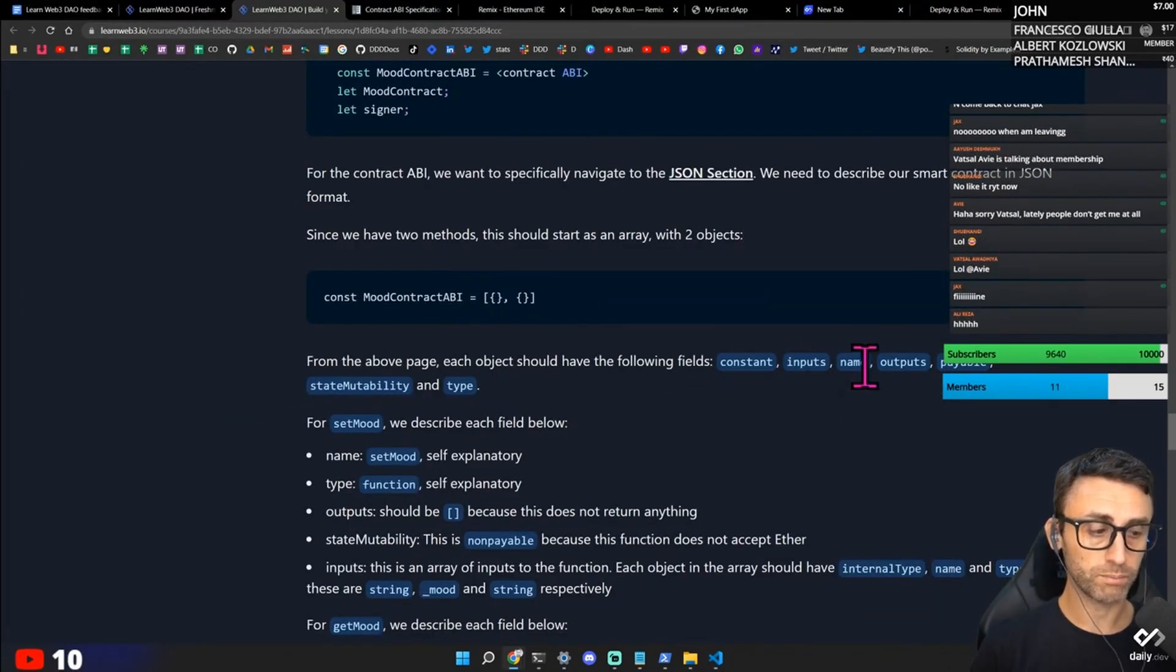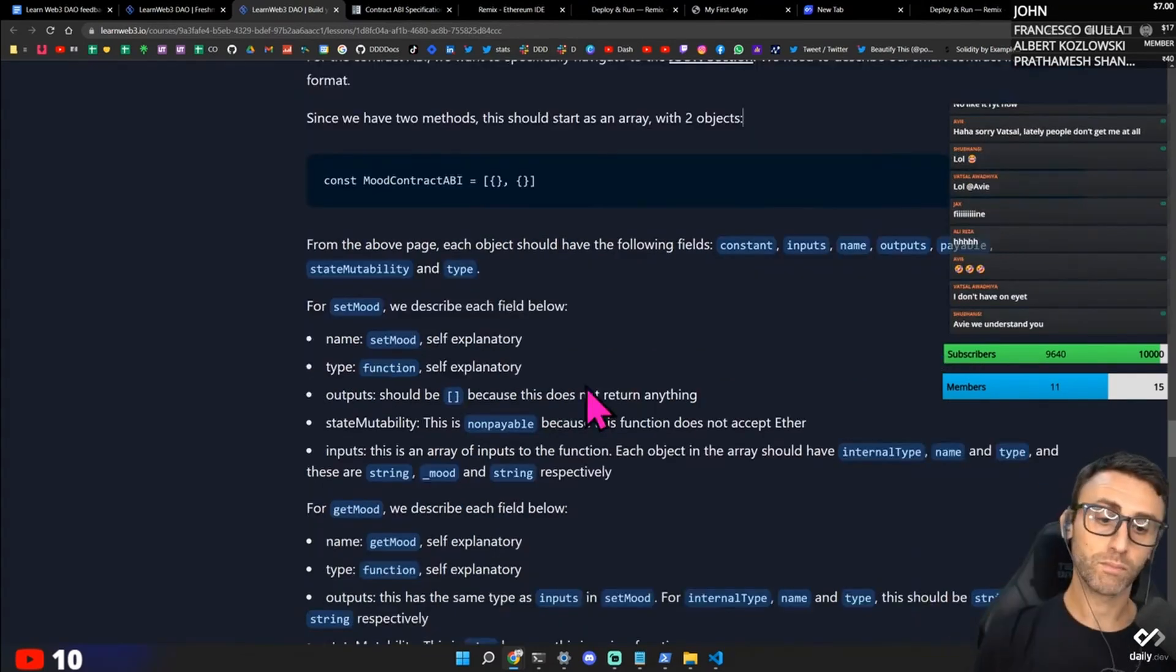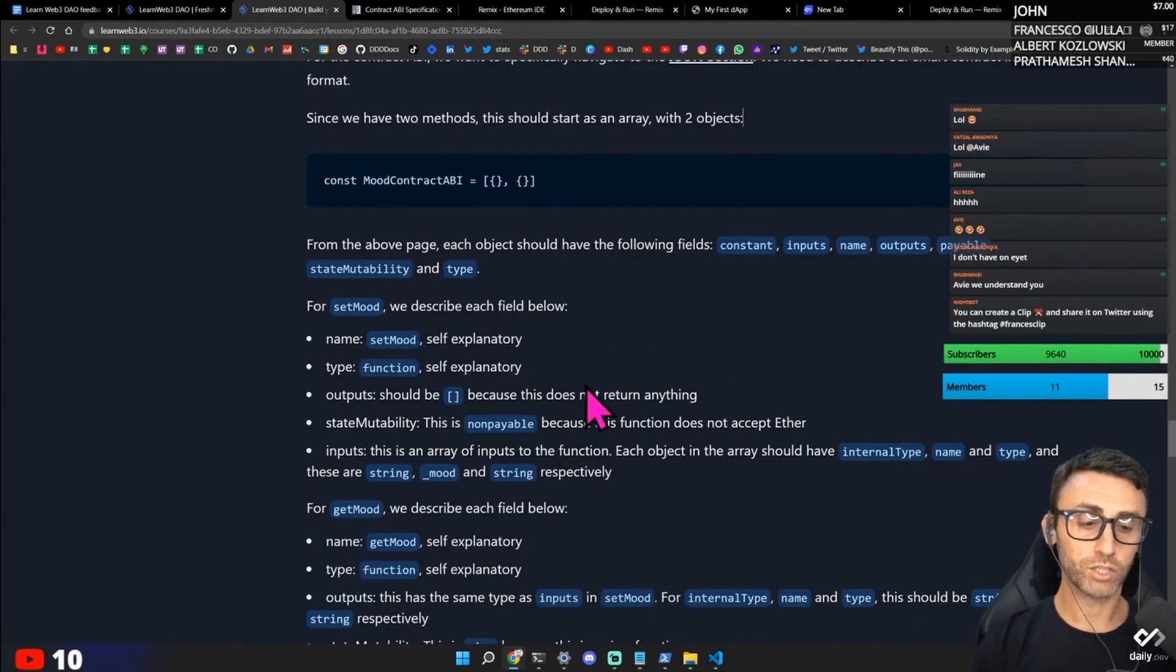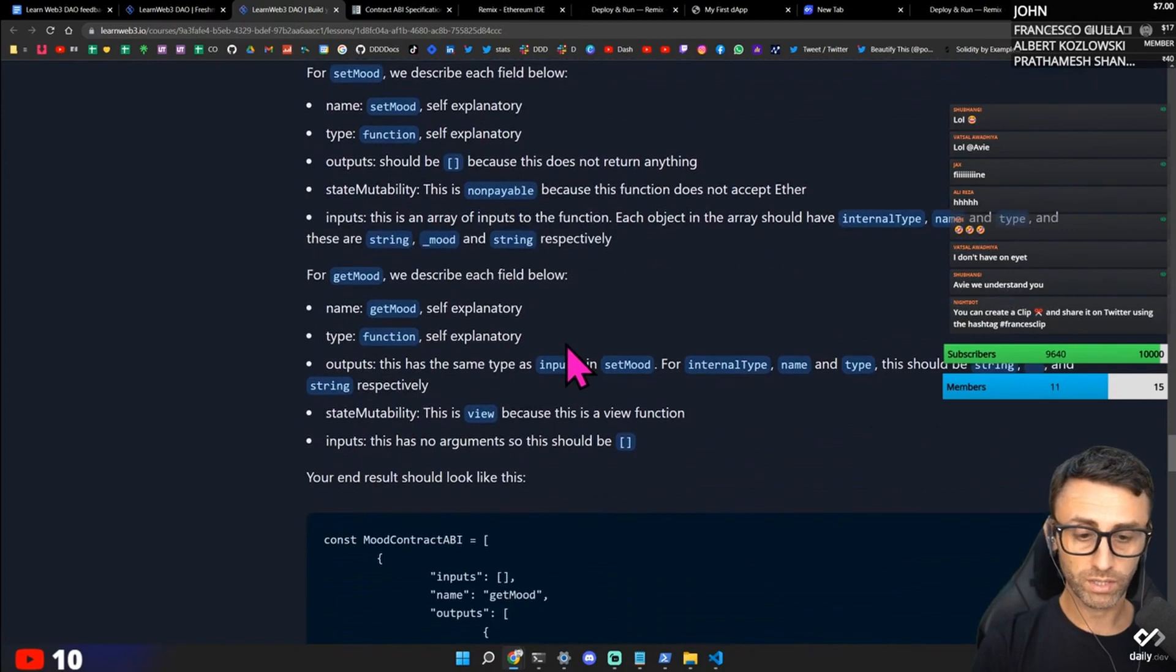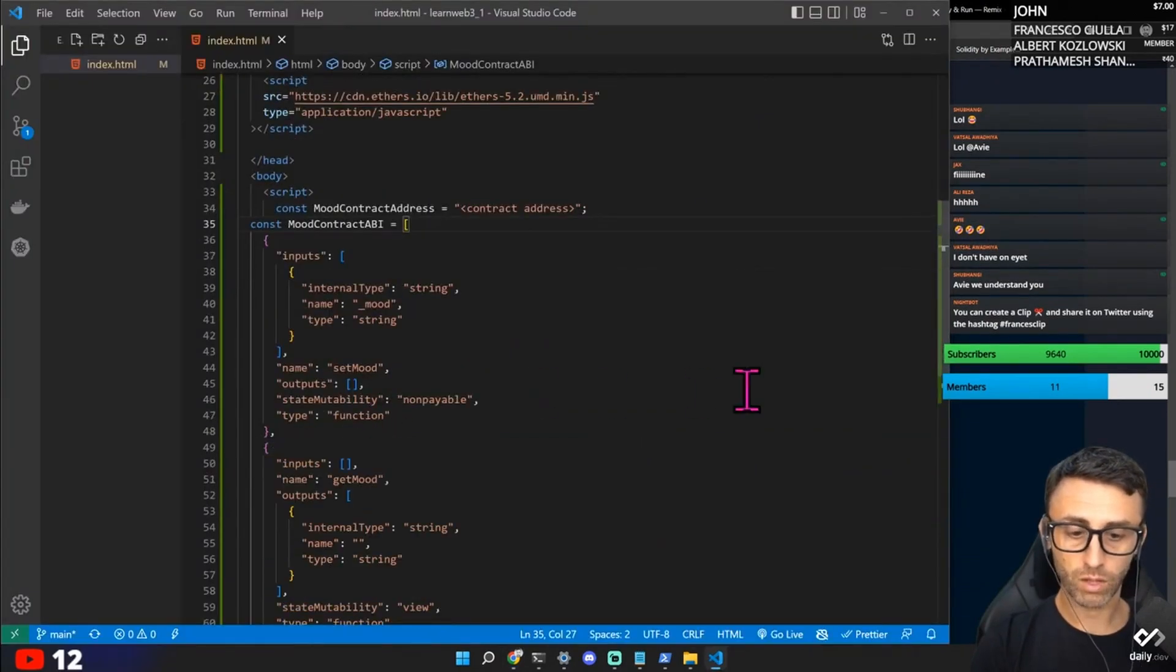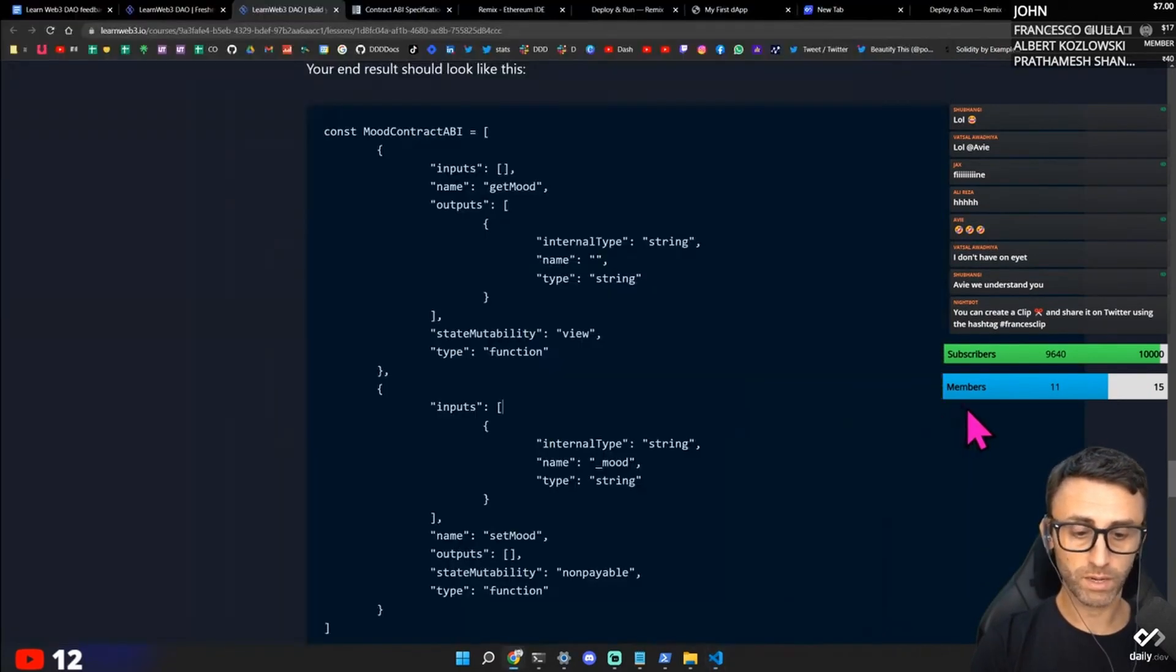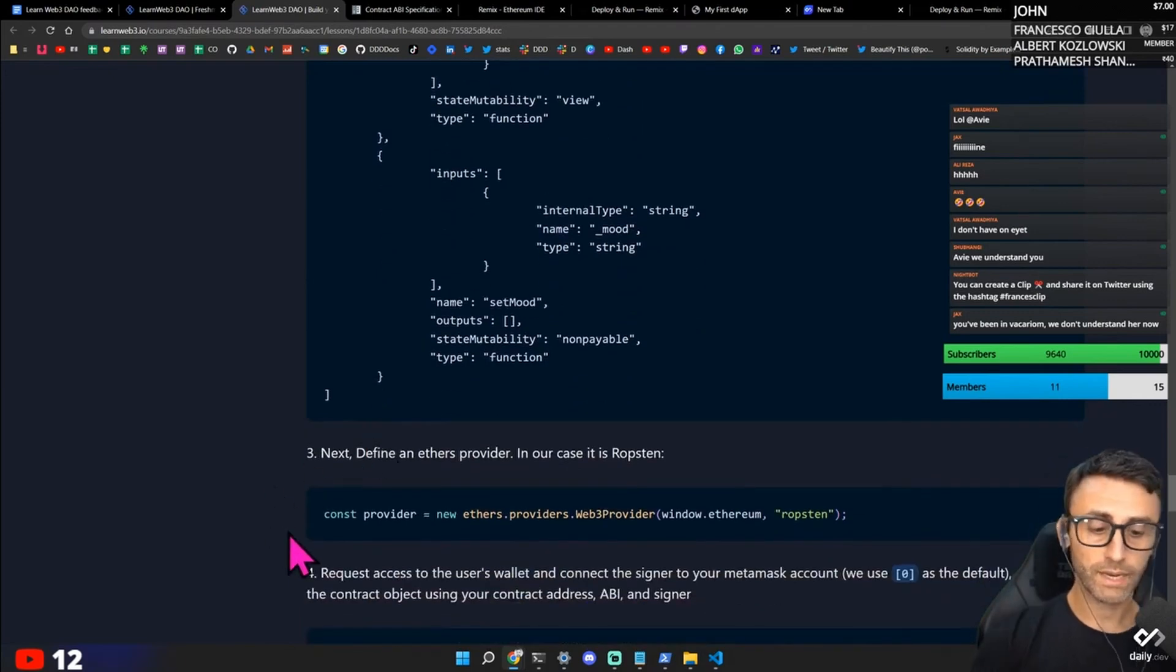Const. Inputs. Name. Output. Payable. State mutability. And type. For set mode we describe each field below. Name. Set mode. Self-explanatory. Okay. So input. Name. Output. State mutability. And type. Inputs. Name. Output. Okay.